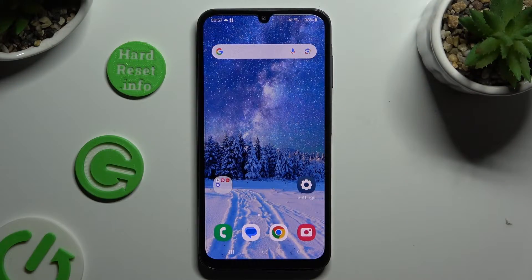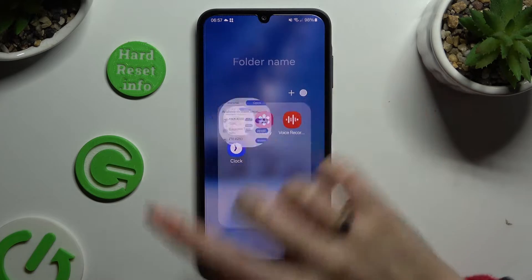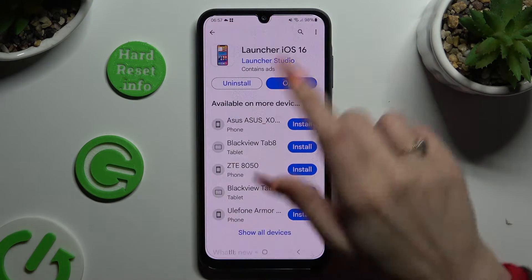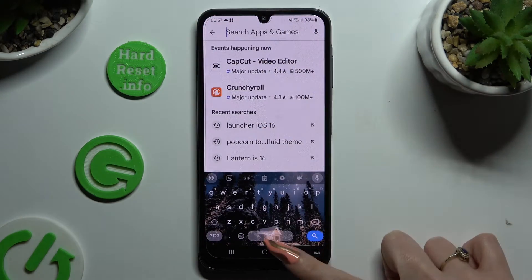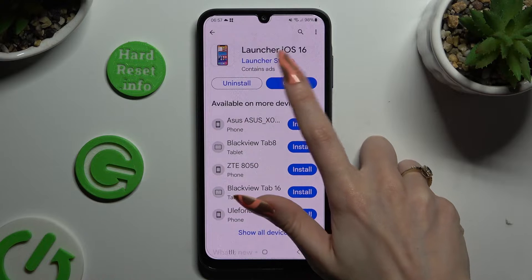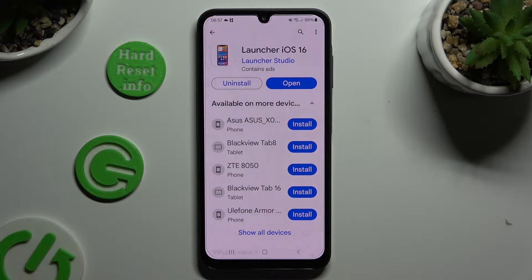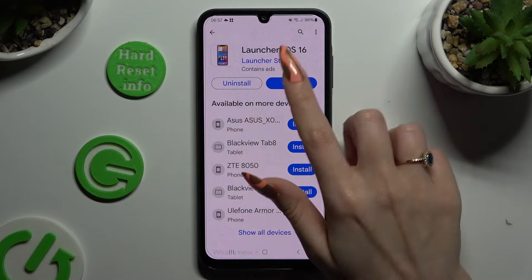Begin by opening Play Store and clicking on the search bar. Then type in Launcher iOS 16 and get this free app from Launcher Studio Developer. When it's ready, open it.